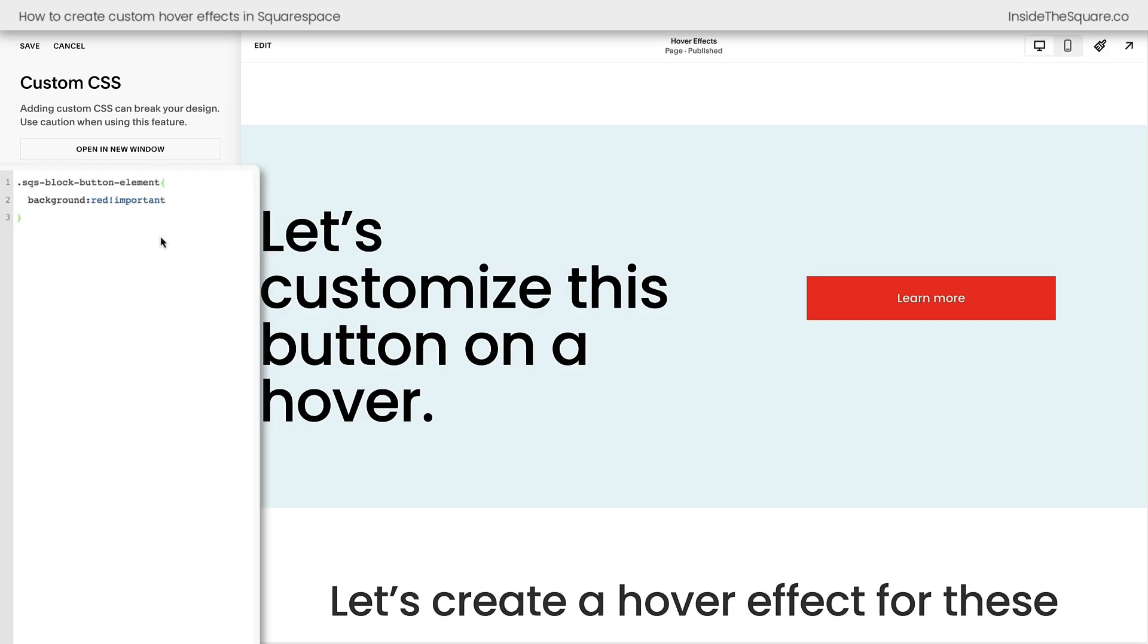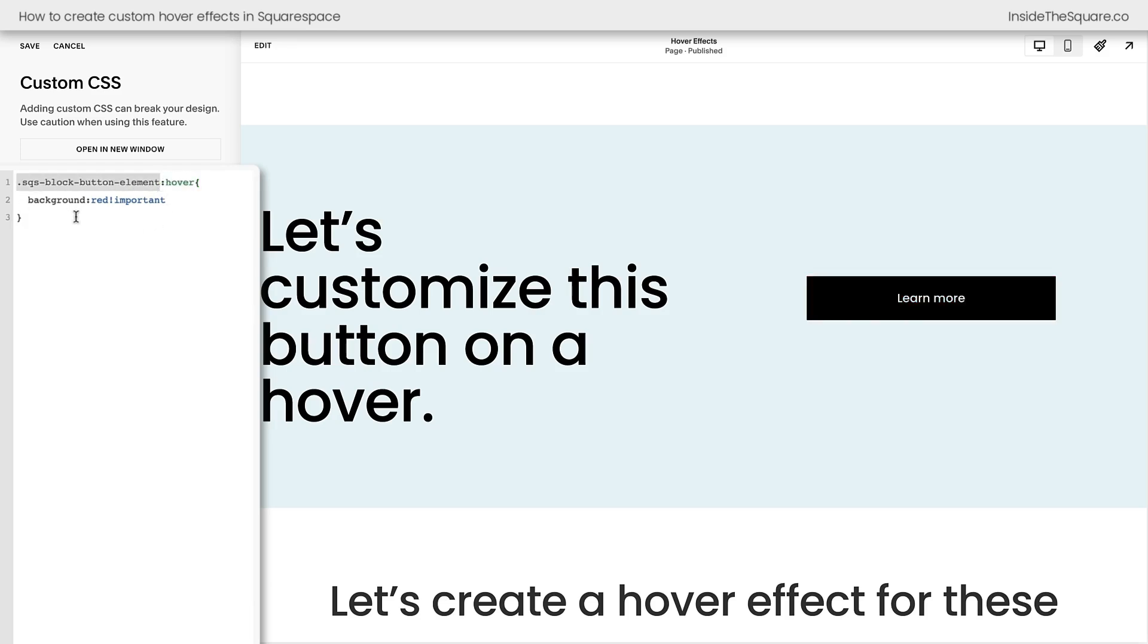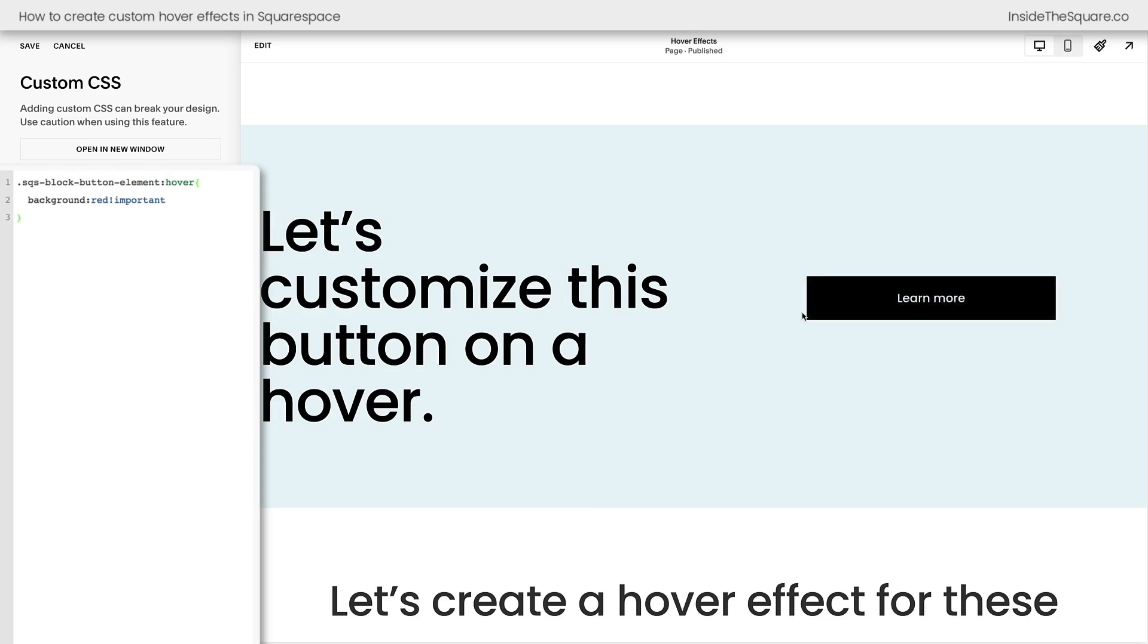Now, what I want to do is add the hover state, so I'm going to add a colon symbol and say hover directly after the selector class for that button. Now, when we hover over this button, it will turn red.